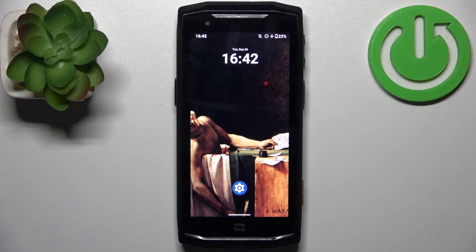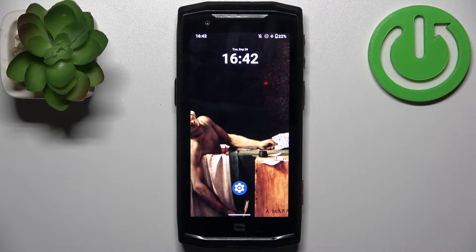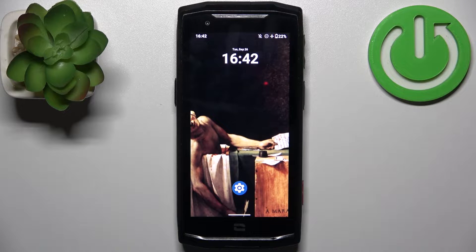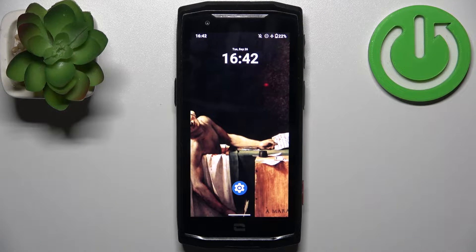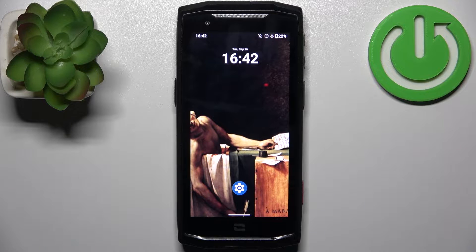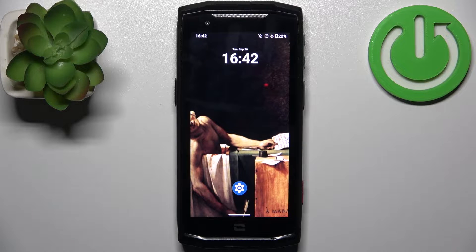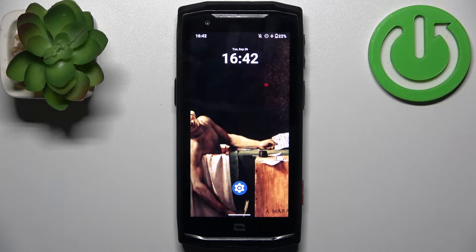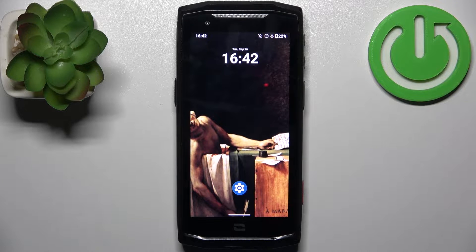Here I have Crosscall Core M5 and today I'm going to show you how to enter boot mode on this device.